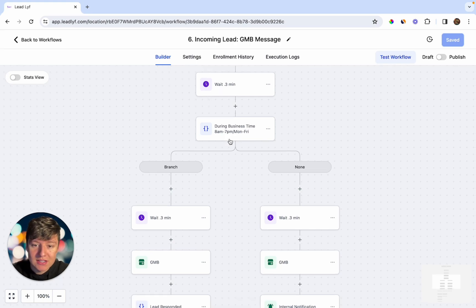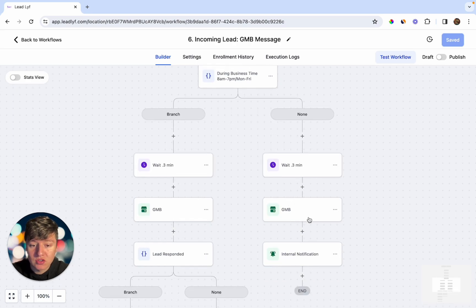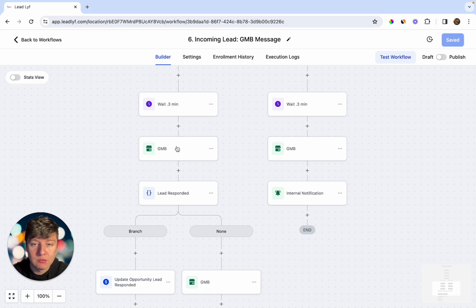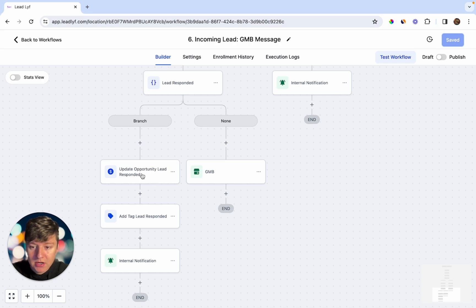After 0.3 minutes, the automation checks business hours. If the lead reaches out during business hours they go one way; if the business is closed they go another. If closed, they receive a message saying 'Sorry, we're closed right now, we'll get back to you as soon as we open.' If it is during business hours, the lead receives a Google My Business message saying thanks for reaching out and asking what time they're available for an appointment.